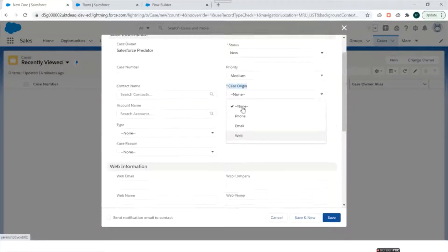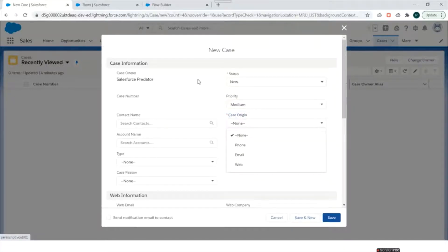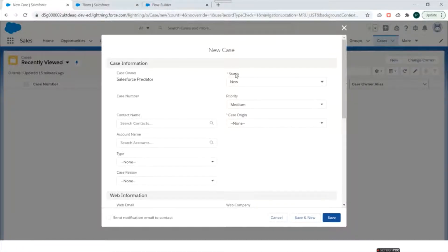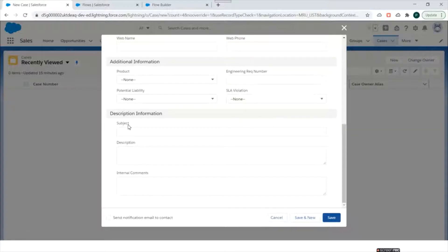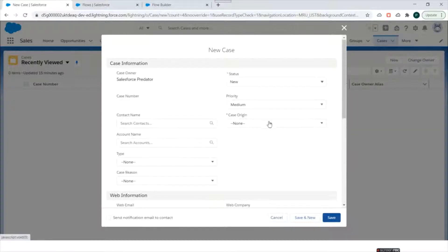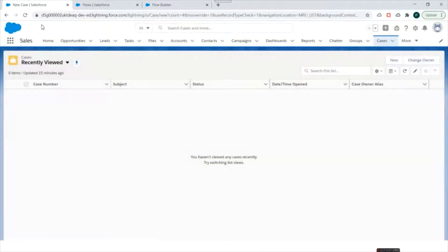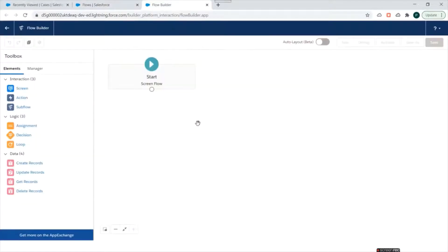In this video we'll be using picklist fields. So how can we get the list of values from a picklist inside our flows? We'll use Status, Case Origin, and a Subject field — these three fields we'll use in our flow to create the Case record.